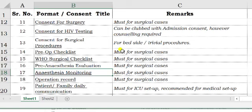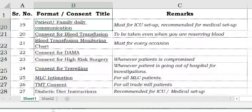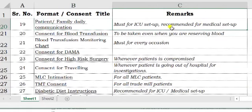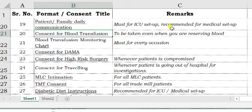Anesthesia monitoring must essentially be signed by the anesthetist, and the operation record must essentially be completed by the surgeon. For patient and family daily communication, it is an absolute requirement in an ICU setup but optional for non-ICU. Every doctor communicates with patients or relatives daily, but it is often not documented. In today's scenario, it is better to document all communication you make with the patient or their relatives.